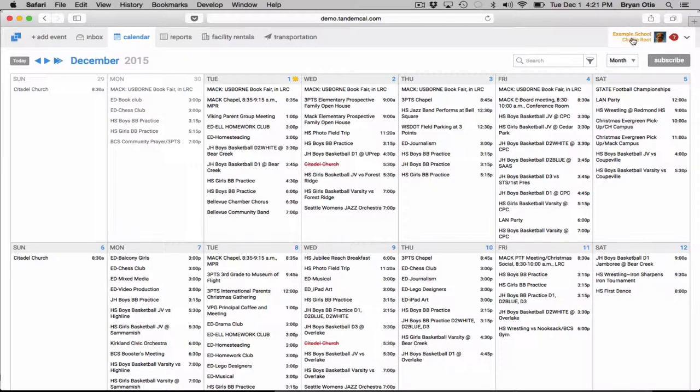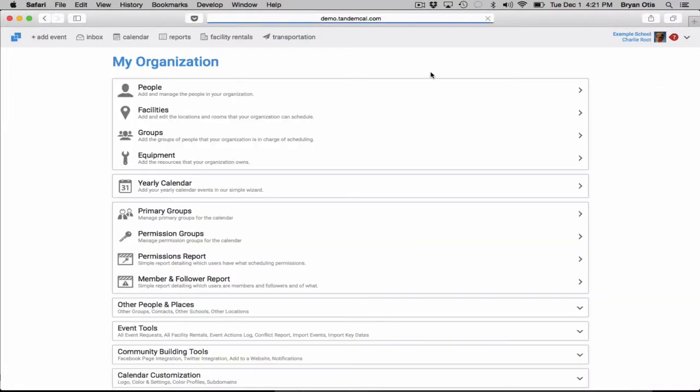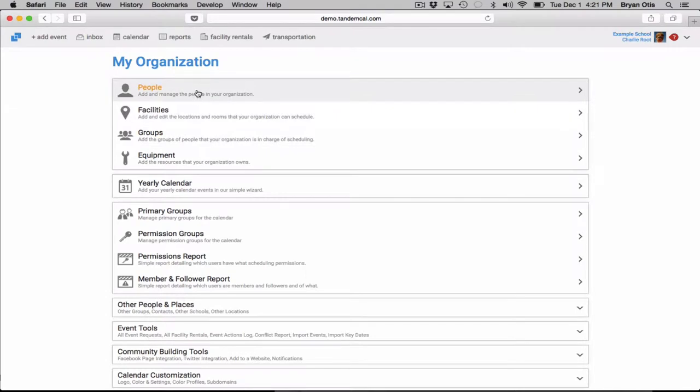Your groups can be found underneath the my organization area and they're the third on the list here underneath people and facilities.